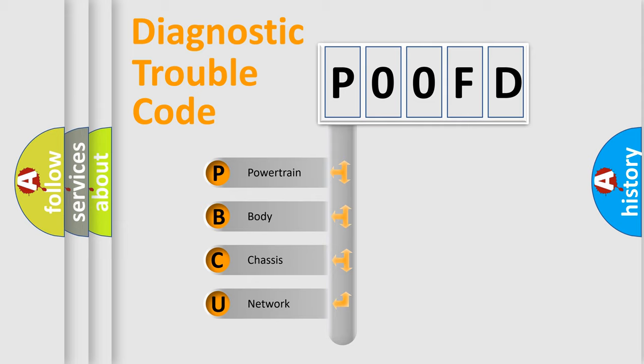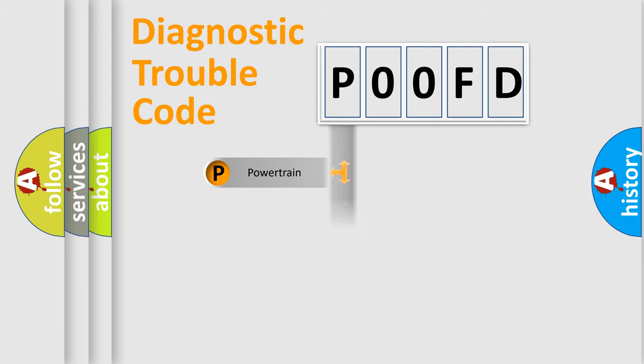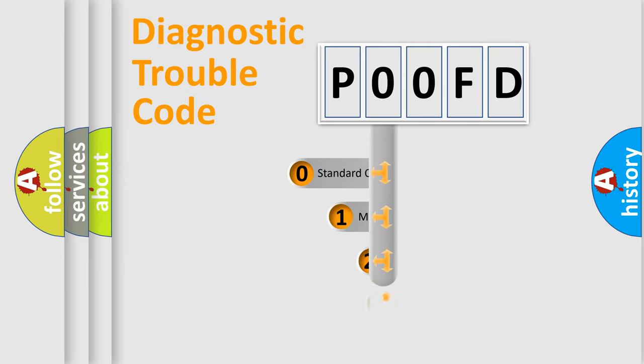We divide the electric system of automobile into four basic units: Powertrain, Body, Chassis, and Network. This distribution is defined in the first character code.